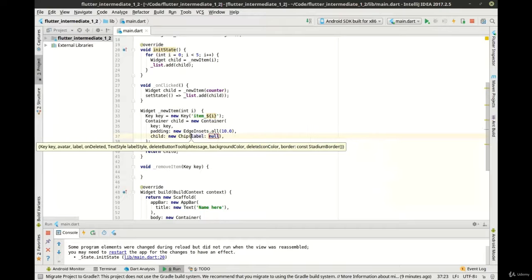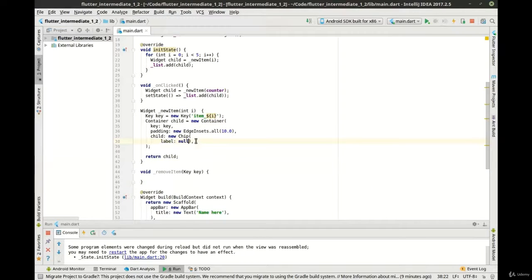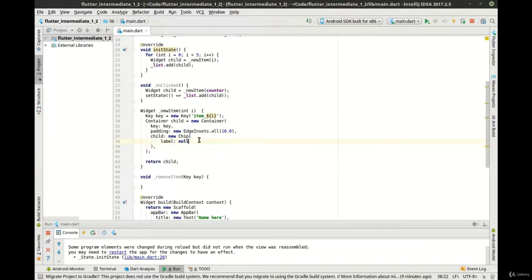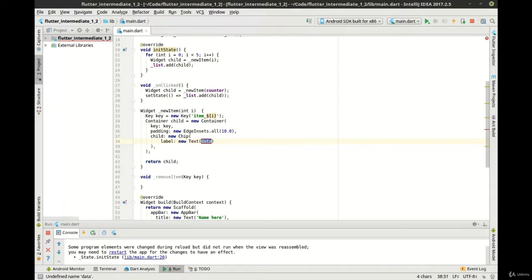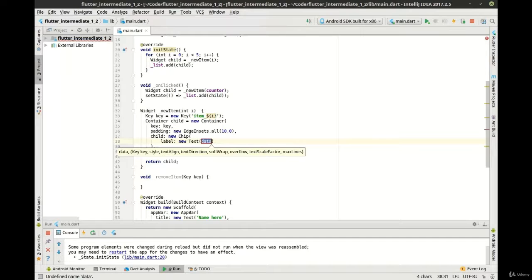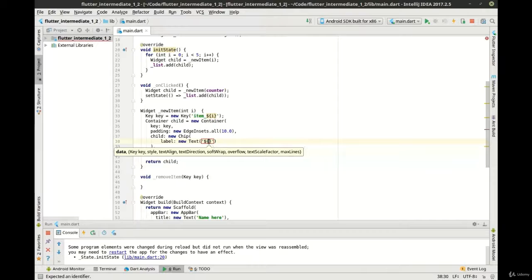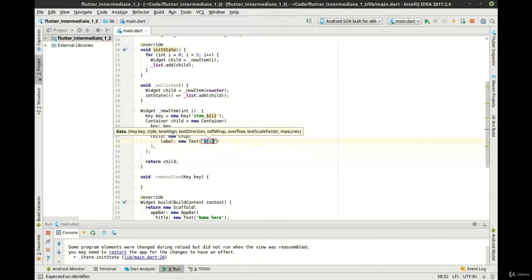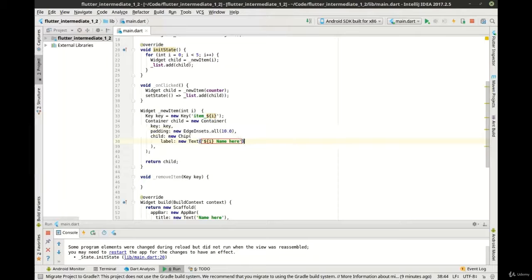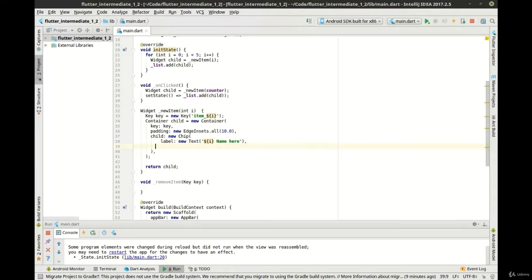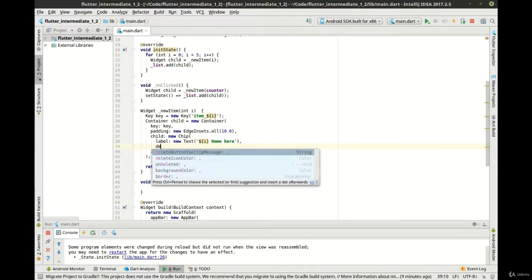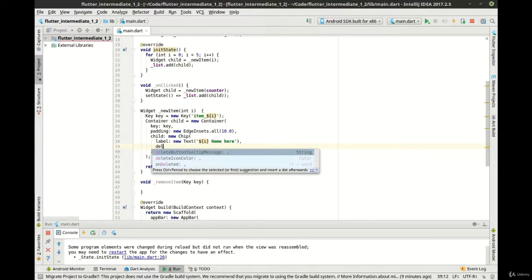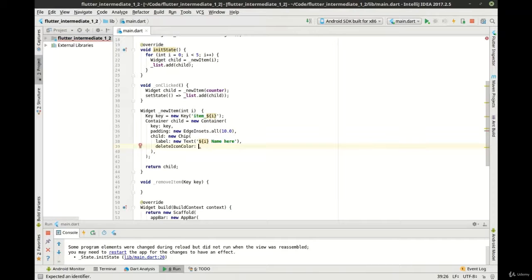For the child, we're going to say new chip, and let's break this down because this is where a lot of our work is going to be. And we want our text to be... All right, so we've got our label. Let's do a delete icon color because we want to actually have a delete icon on the chip. Let's make it red.